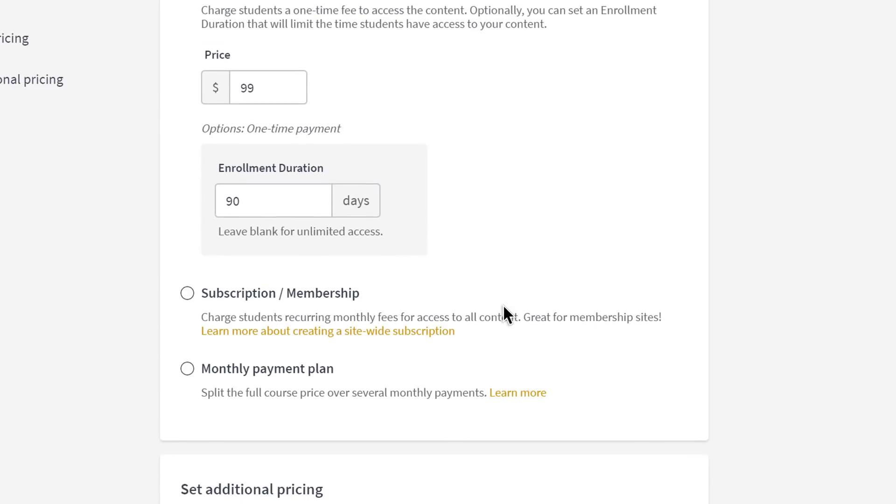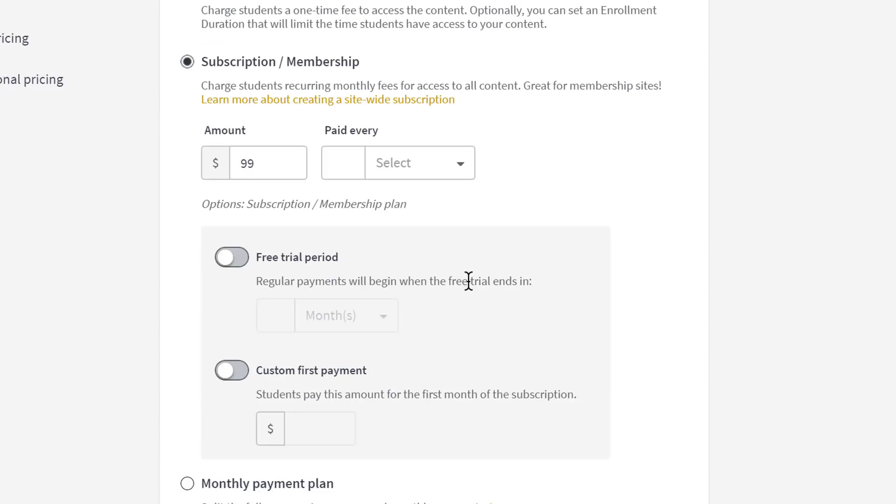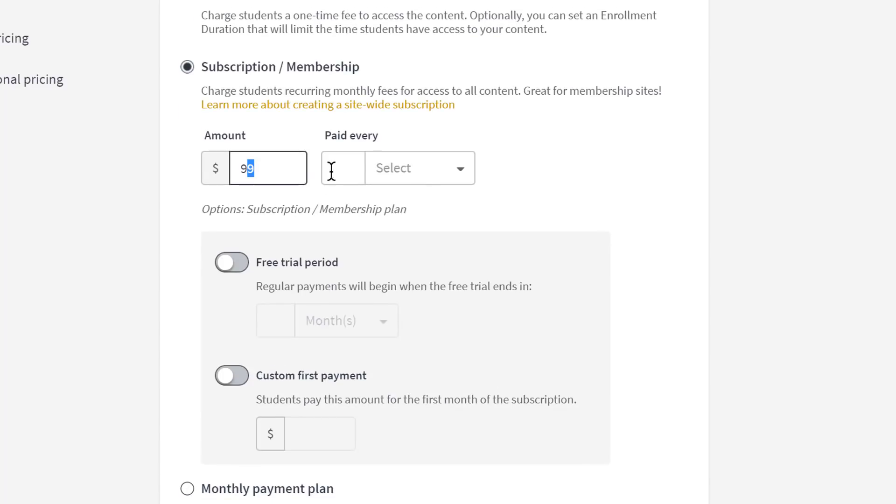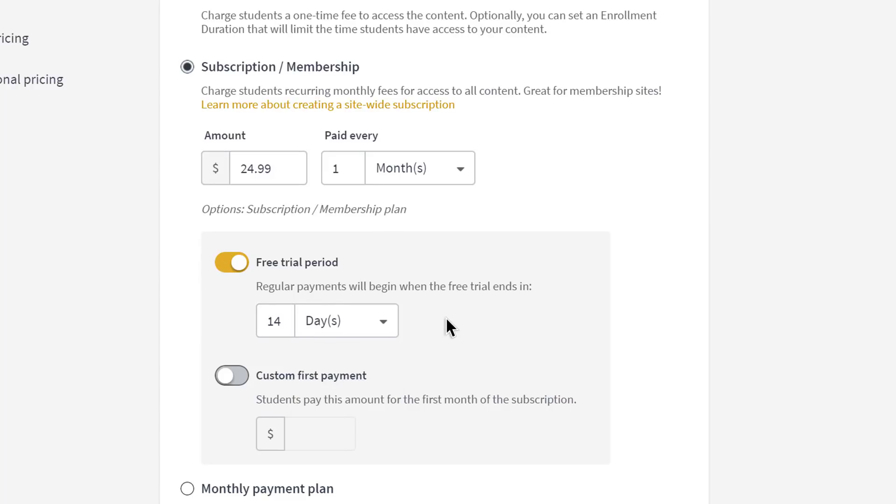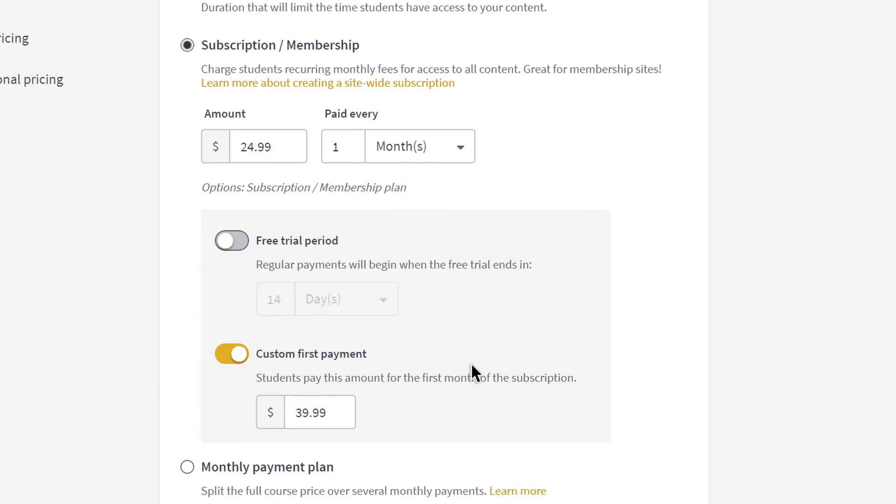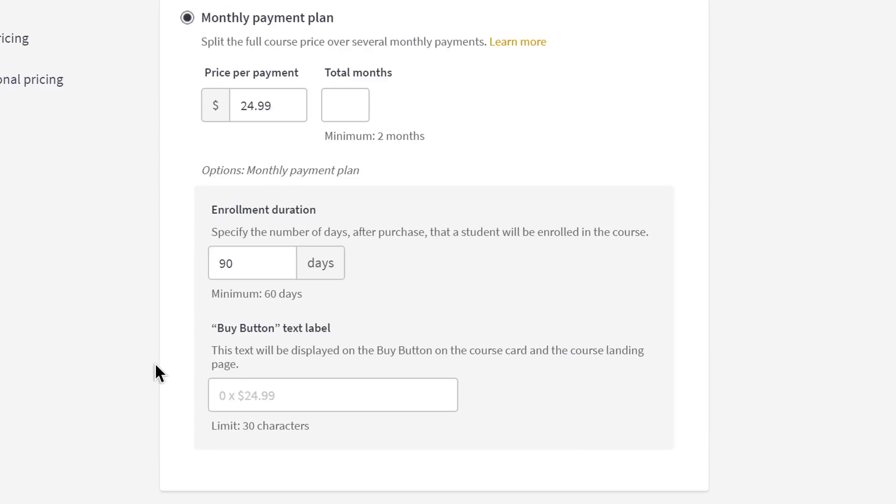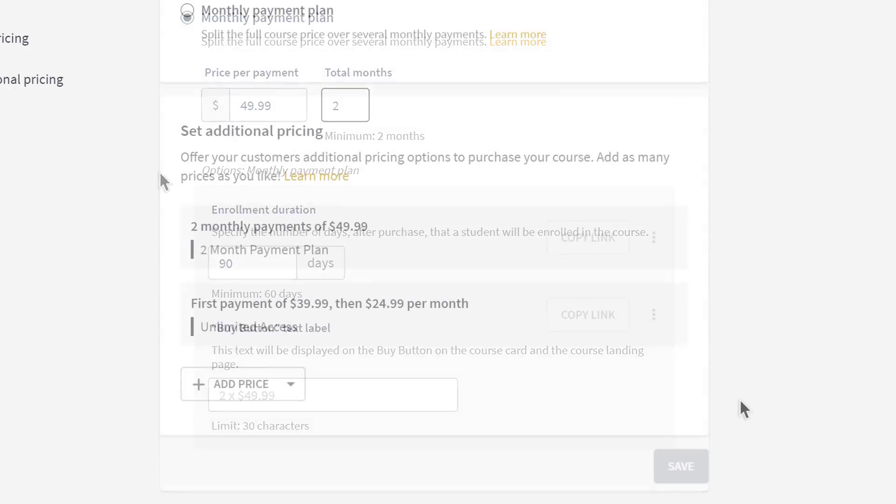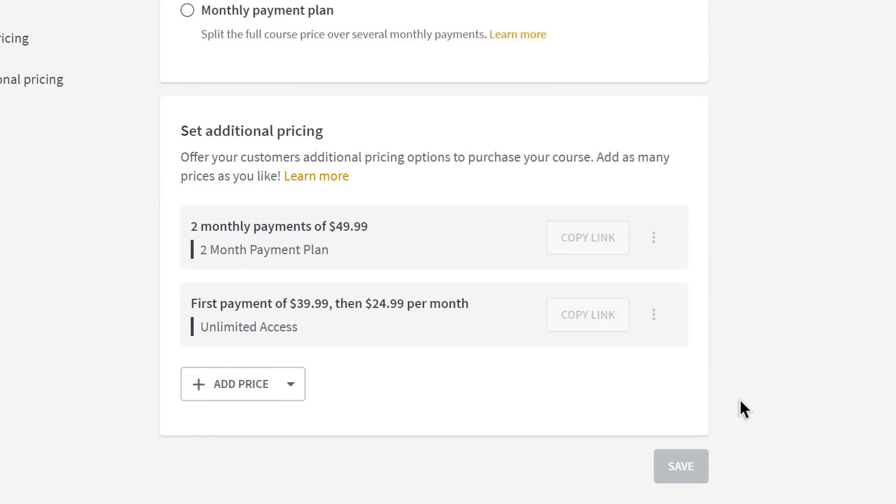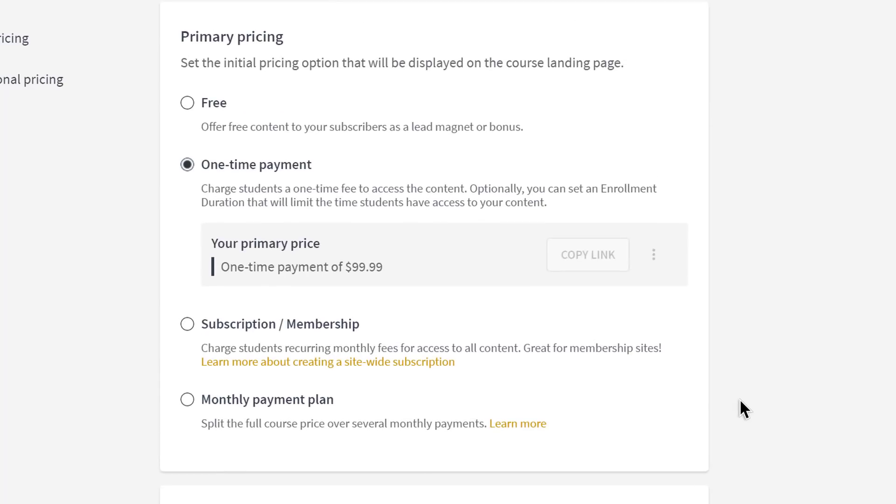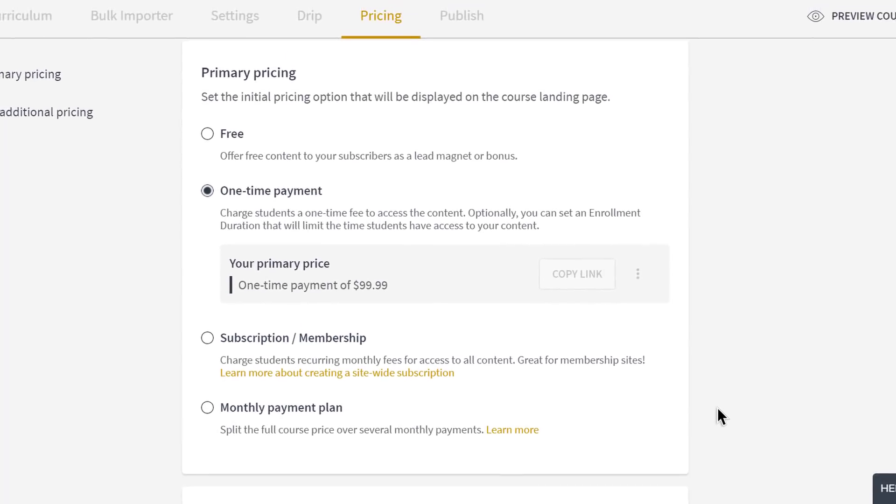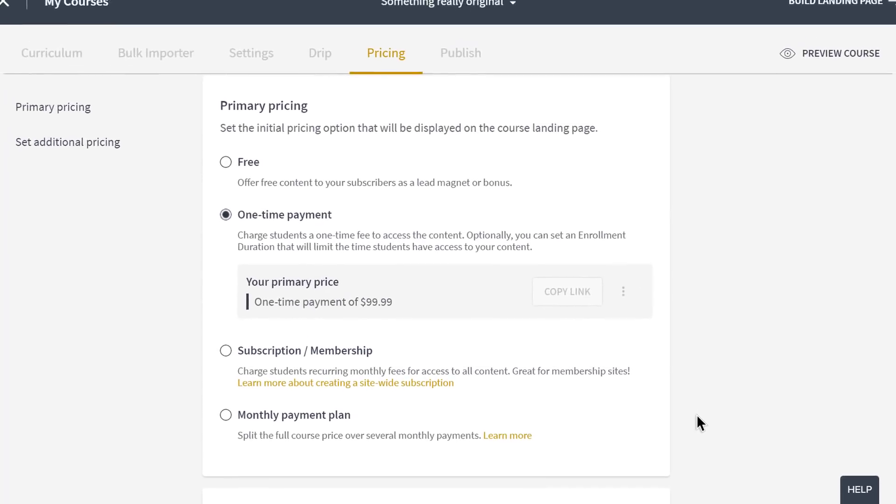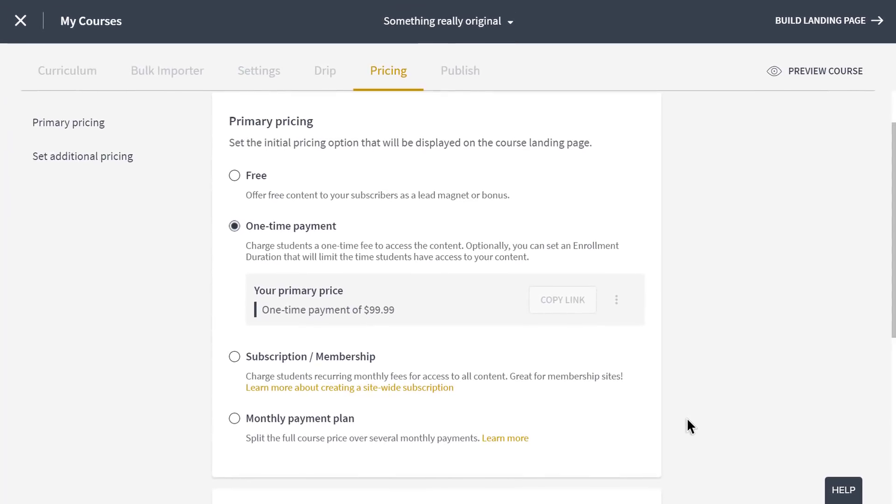Now, I can also set a subscription price for recurring charges for continued access to the course contents. You can include a free trial period, and a custom first-time payment by which you can charge an upfront fee and a regular rate afterwards. Or I can set up a payment plan, which is like a subscription price, but it will stop charging my customer after a specific number of payments. And I can even have all three payment methods for my course available at once and all displayed on my sales pages.